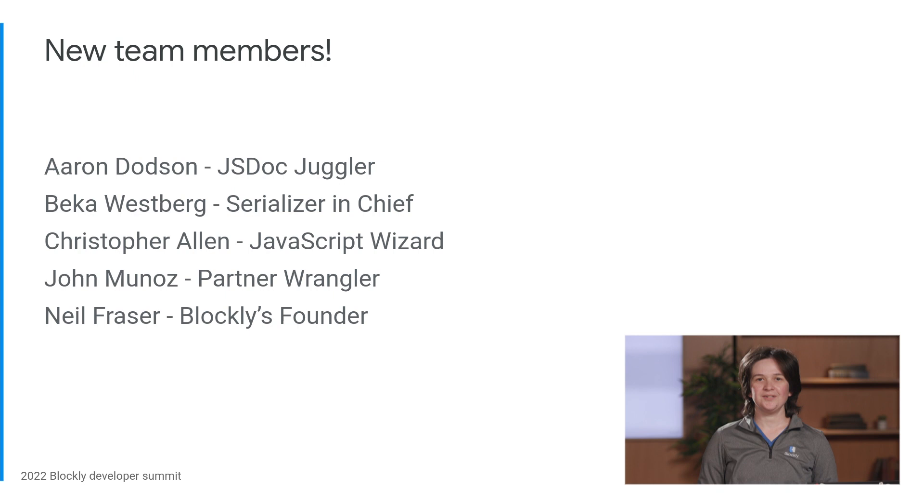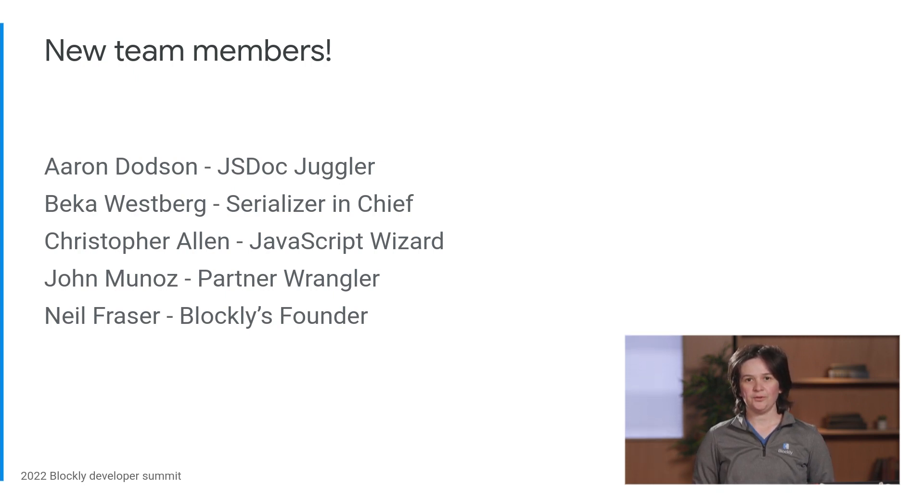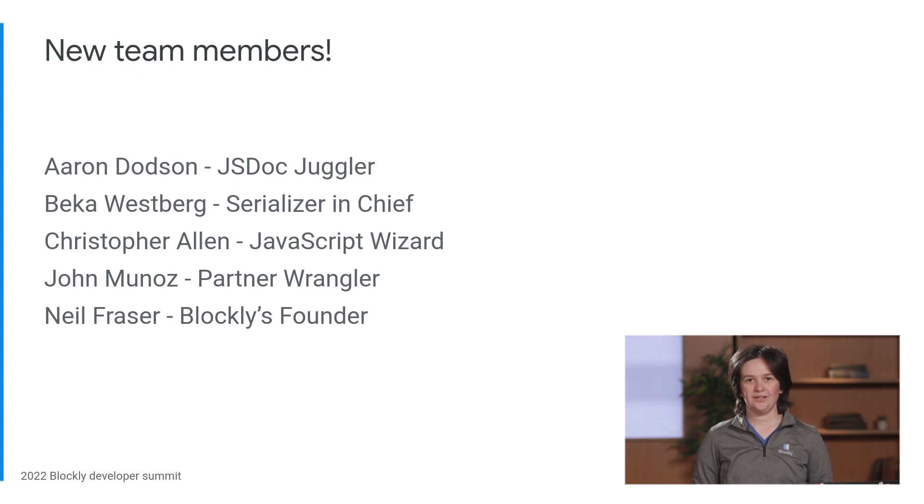First things first, the Blockly team grew significantly in the past six months. In alphabetical order, here are the people who started working on Blockly this year, either full-time or part-time.